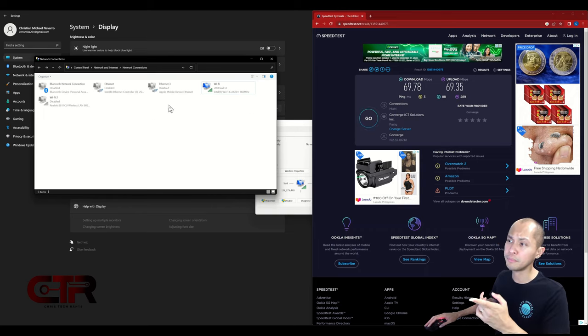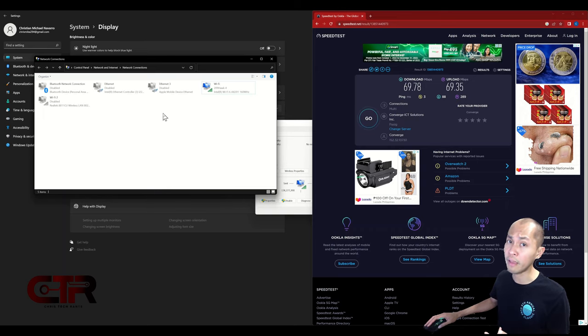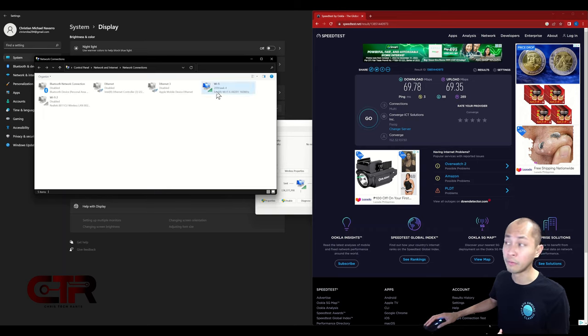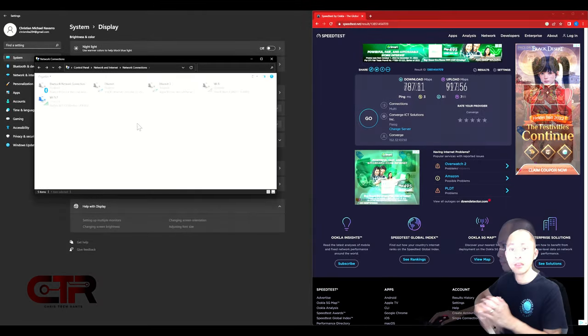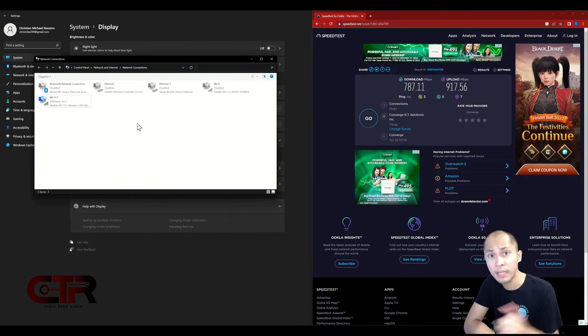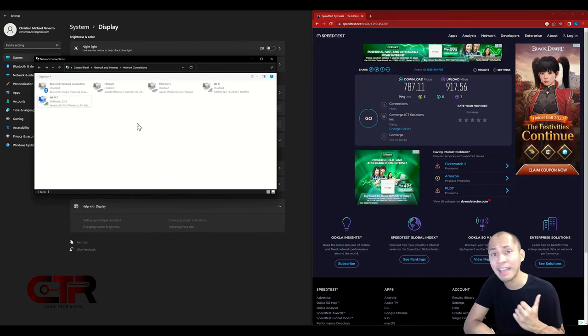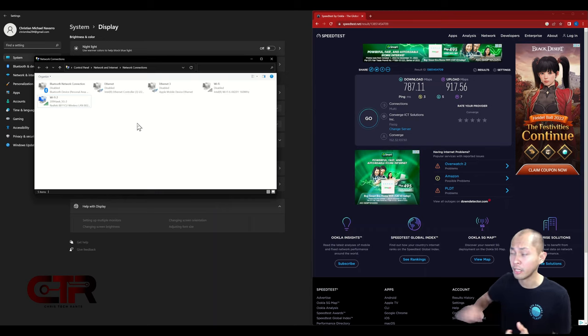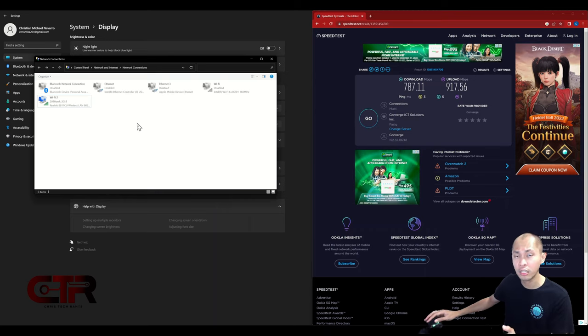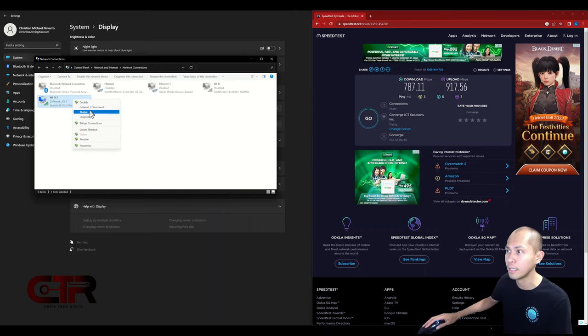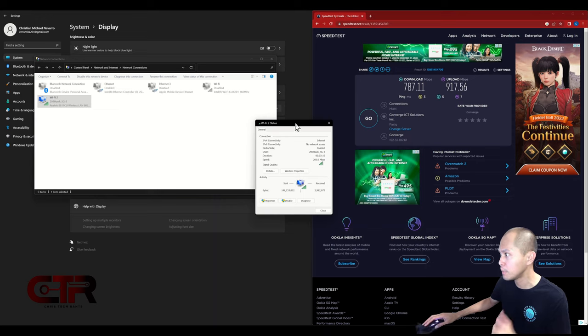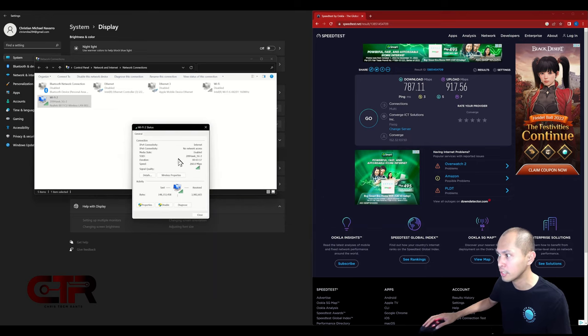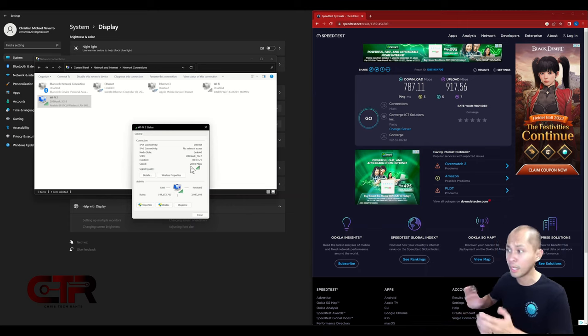Those are the numbers there. Now let's start with 5 gigahertz band. Let's reconnect to the dongle and let's connect to the 5 gigahertz band and see how that performs. The WiFi dongle is now connected to the 5 gigahertz band.